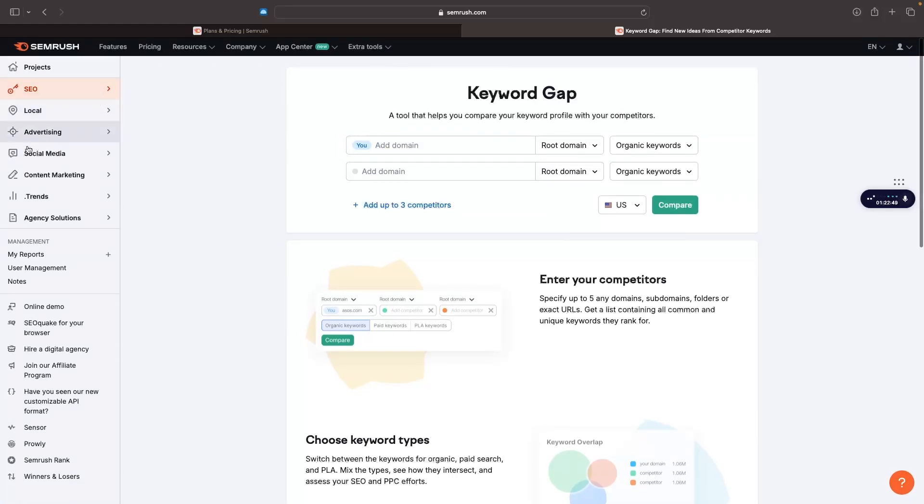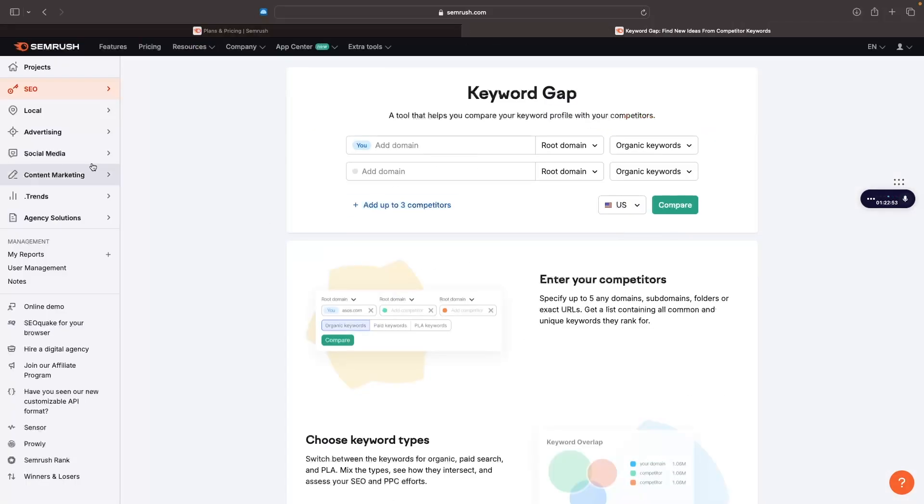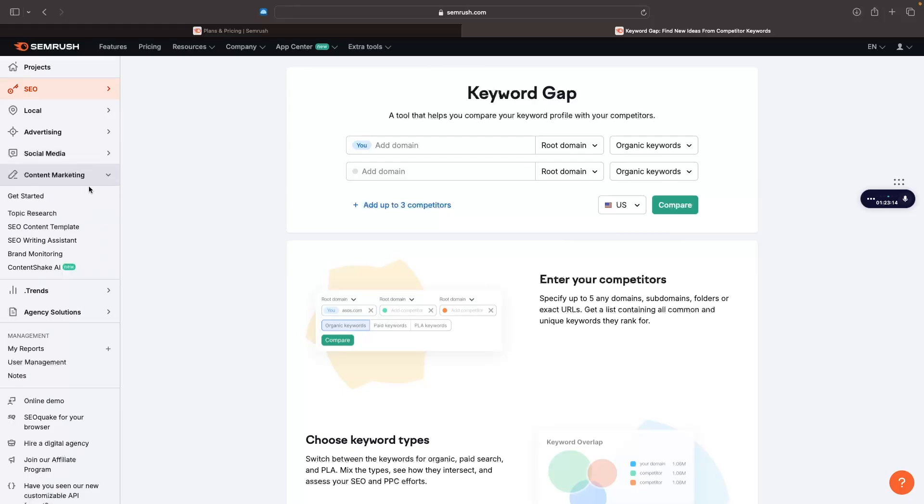Secondly, with SEMrush, we also have access - you do need to upgrade to Guru for these - but we have things like social media. This is another thing that Ahrefs doesn't offer. You can get a social media poster so that you can schedule your social media posts. You can track your competitors' social media. You can get content insights, which is going to tell you how to grow your social media. In content marketing, you can get access to a writing assistant. Basically you can use AI to help you write blog posts that are going to rank high in SEO.